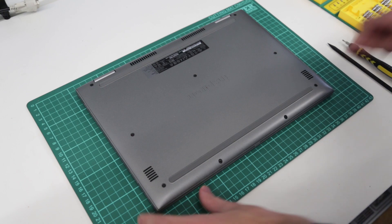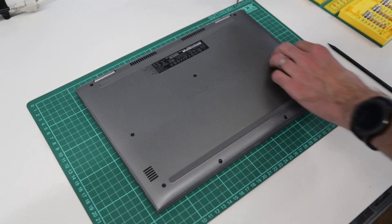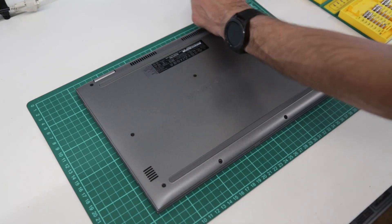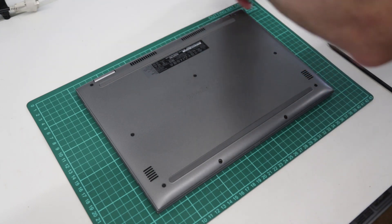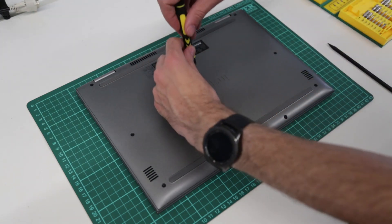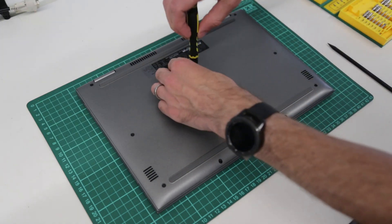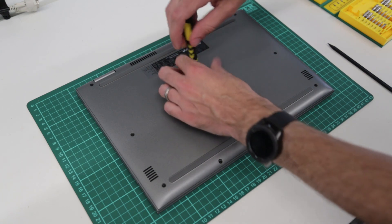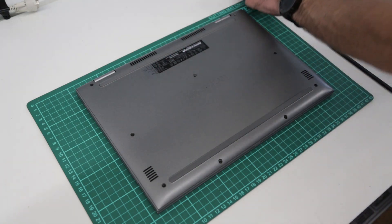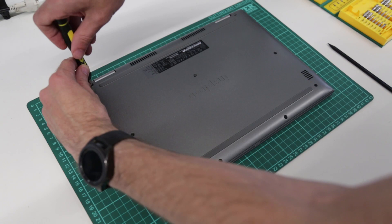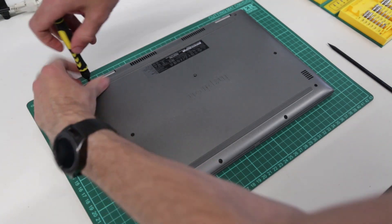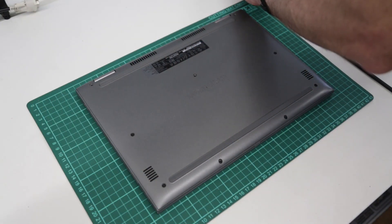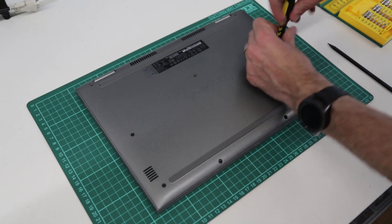So we are going to flip it over and we have a small cross head screwdriver here. We are just going to work around removing the screws from the base. All of these screws should be the same size and all should come out pretty easily. There's nothing hidden on this one so we are just going to work around and take everything out.